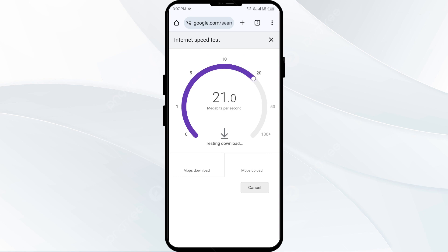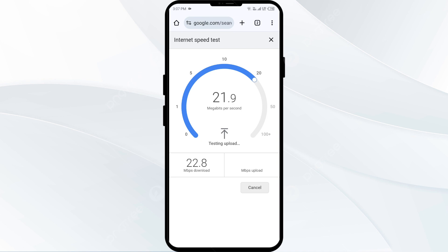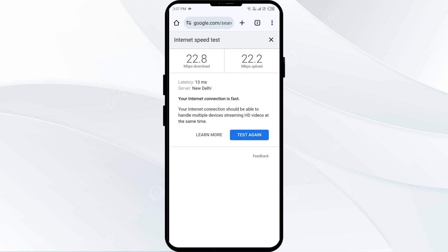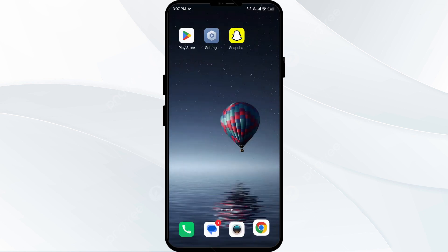From here you can check your internet speed for both downloading and uploading. It may take a few seconds and then it will show your internet speed.